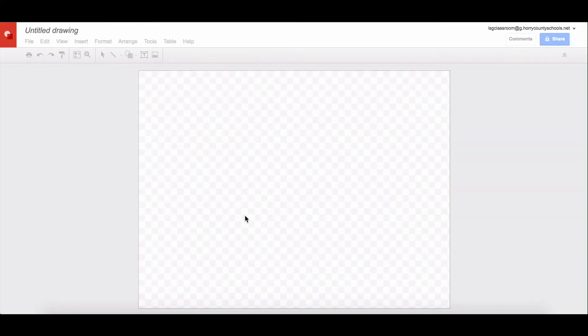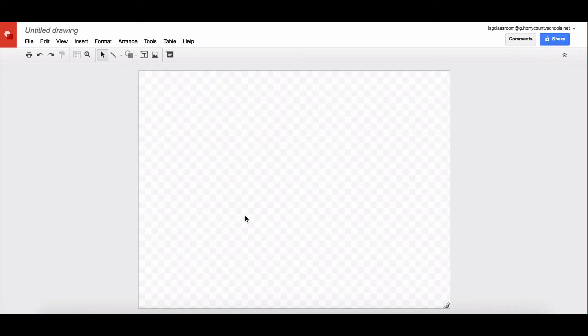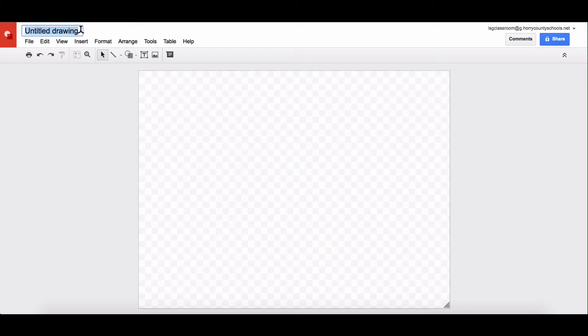What will happen is your Google Drive will open you a brand new Google Drawing. This will save automatically in your Google Drive just like any other Google file. You can title your drawing by tapping right here. So I'm just going to put practice.